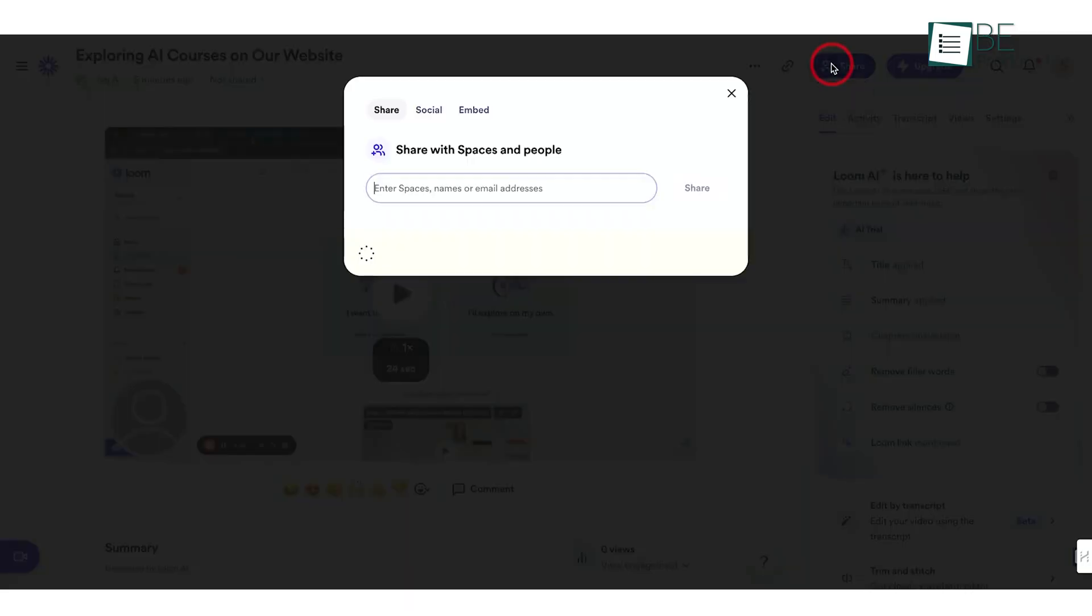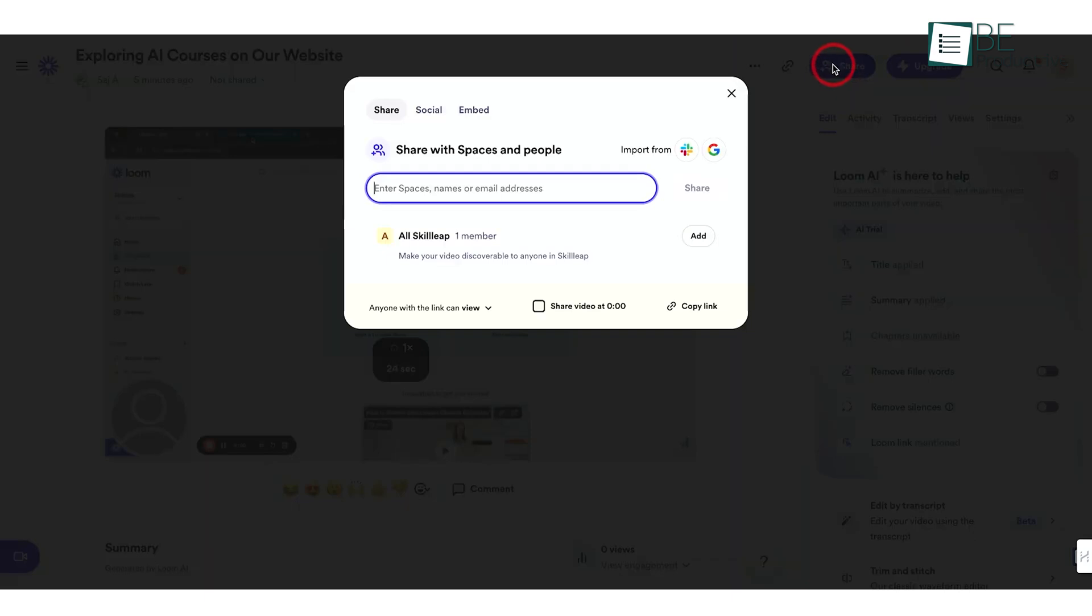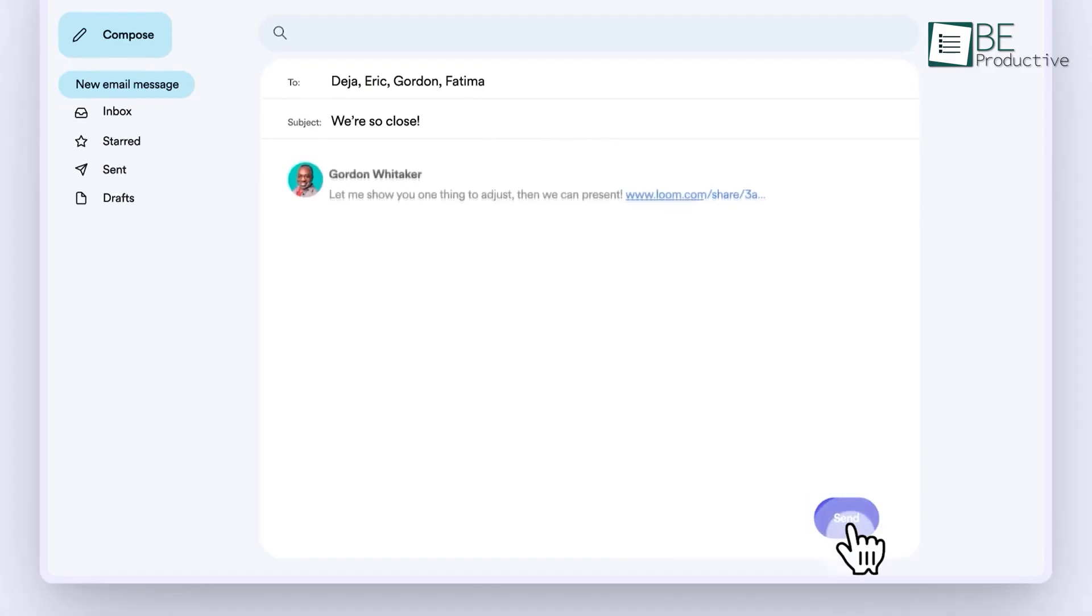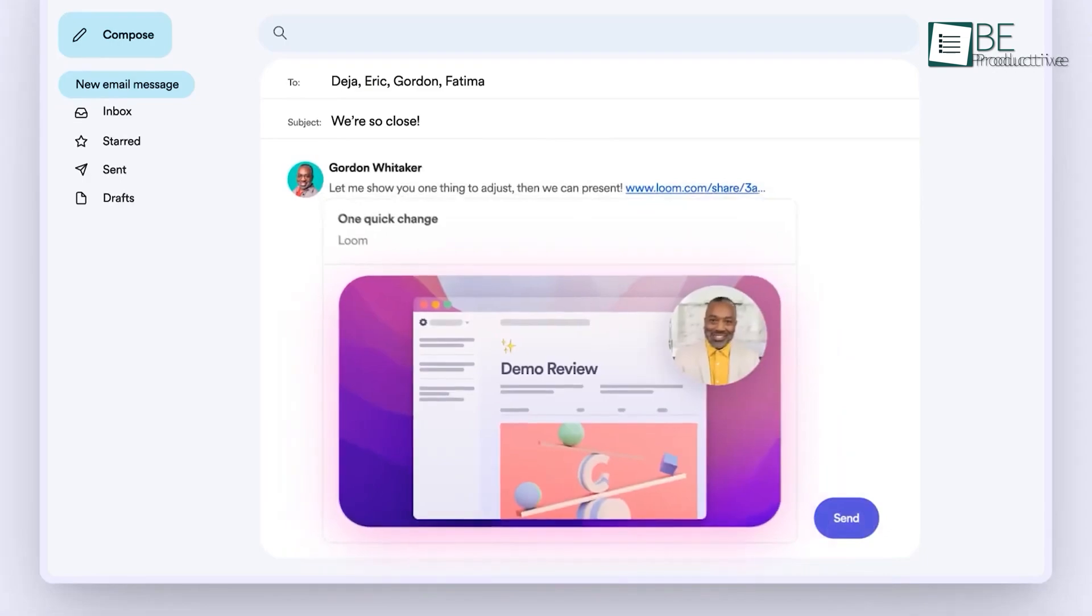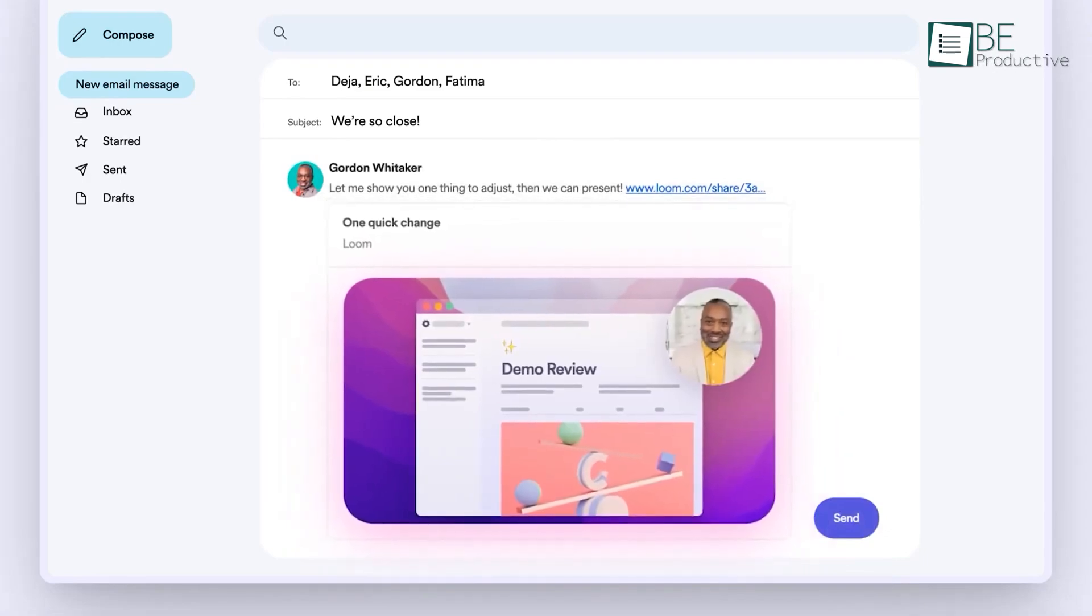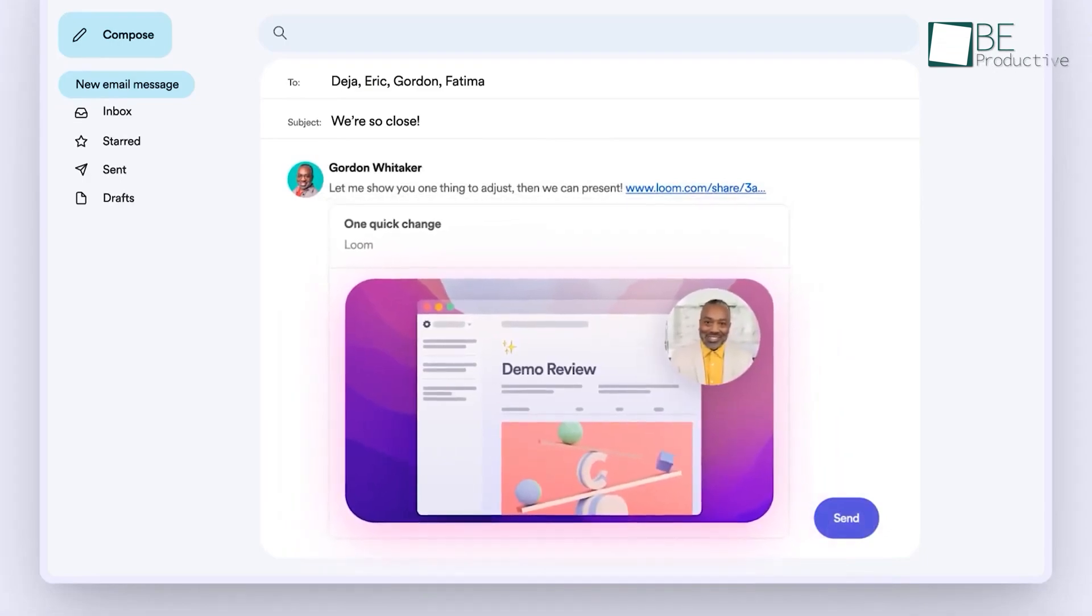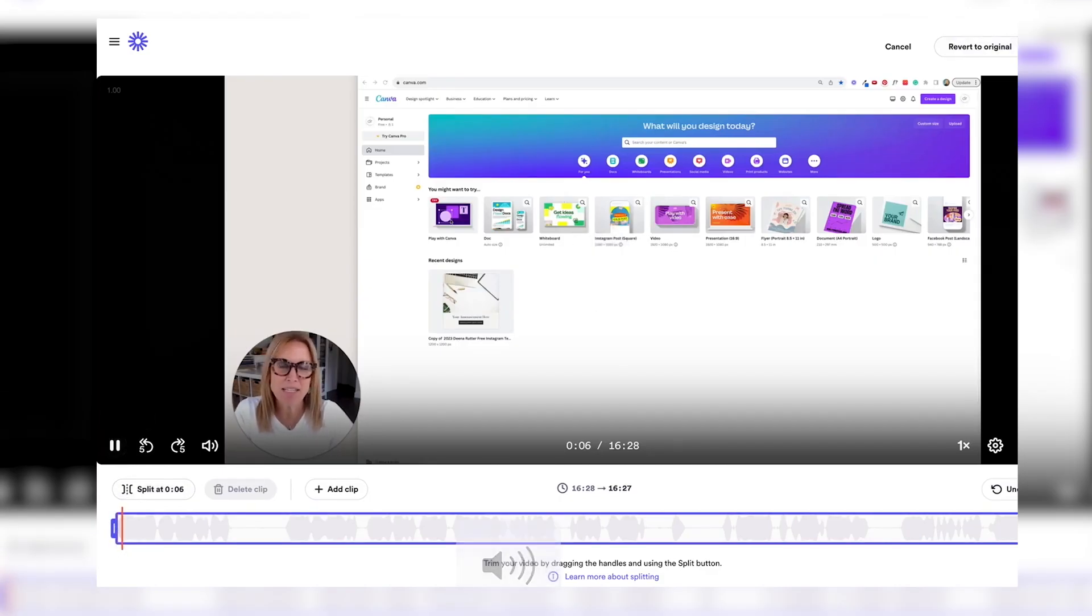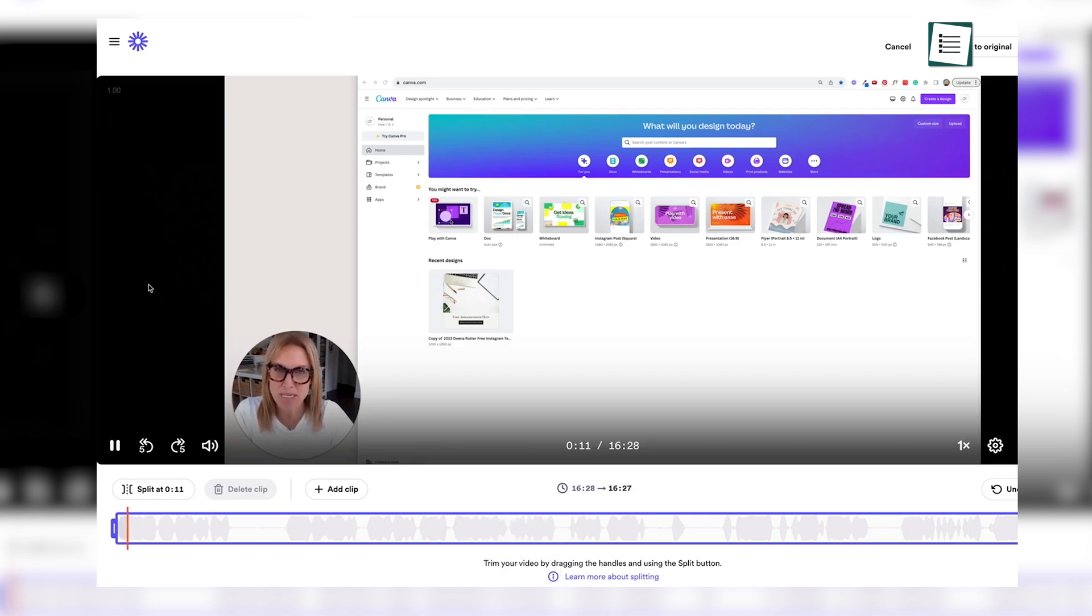Plus, it offered quick and easy sharing options, allowing us to generate shareable links or embed videos directly into emails, documents, or websites. Another productivity-enhancing feature of Loom was its video editing tools.